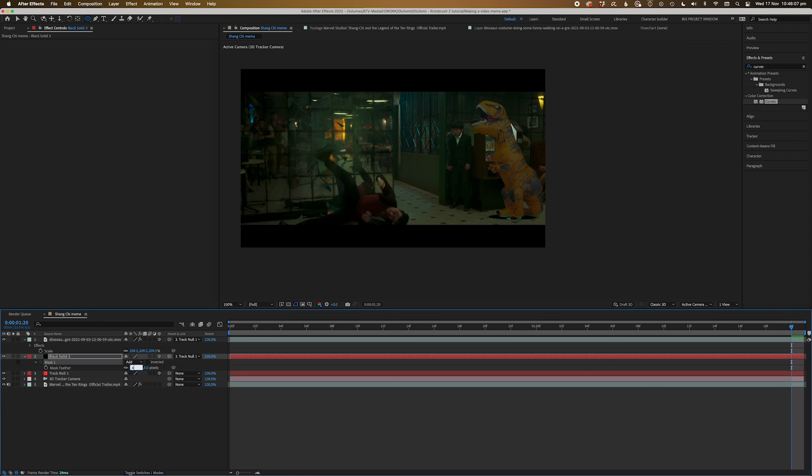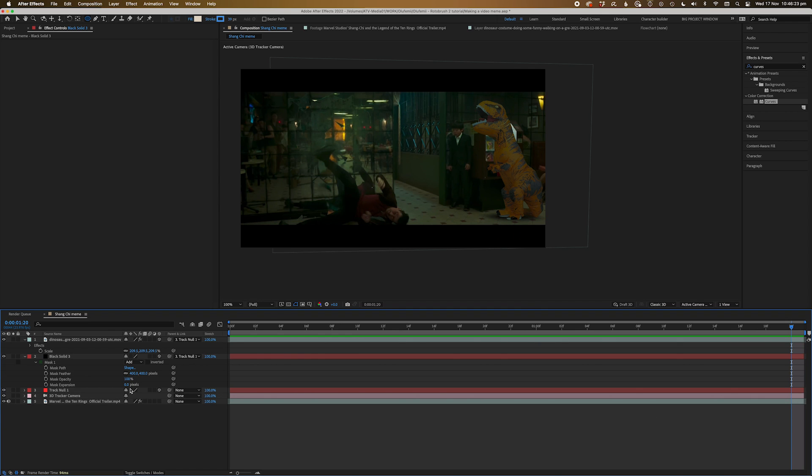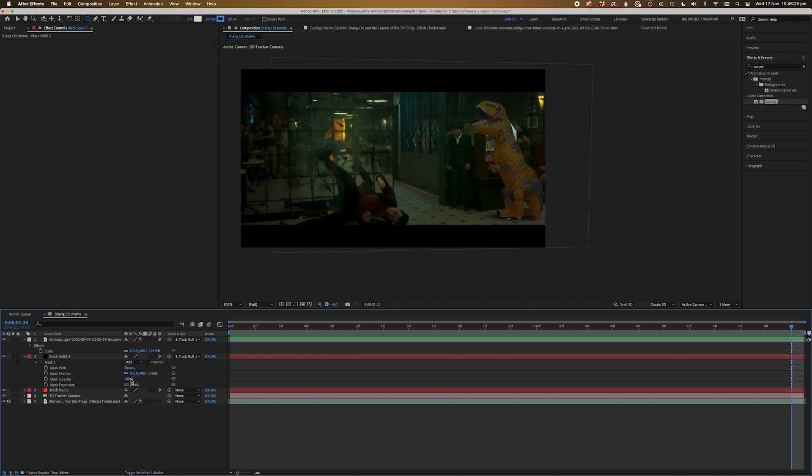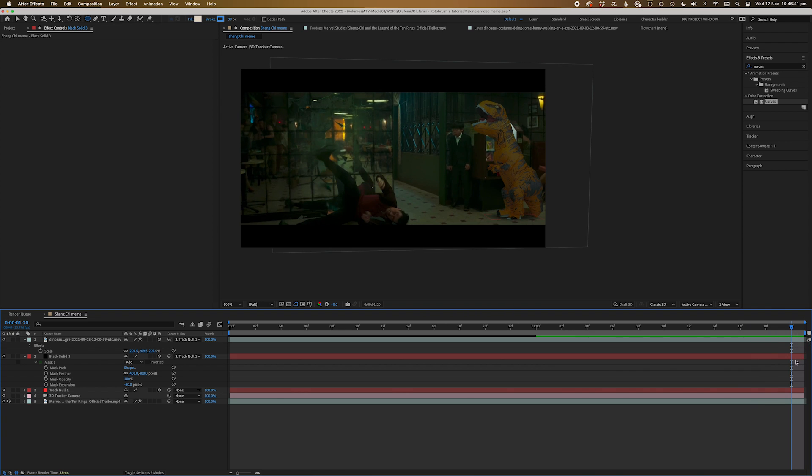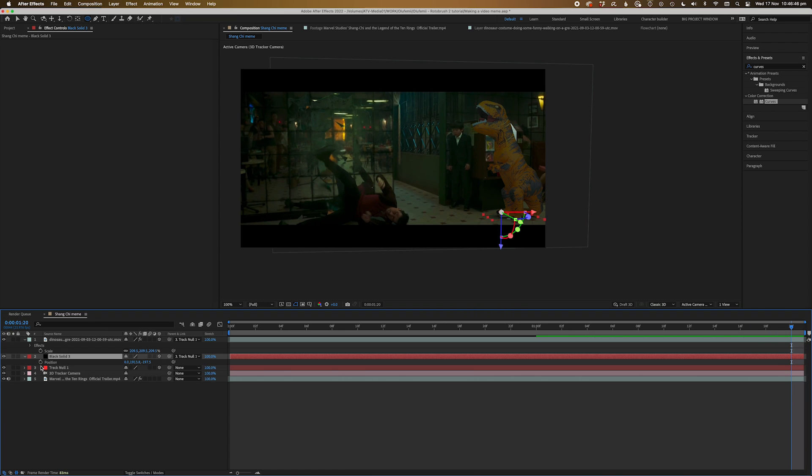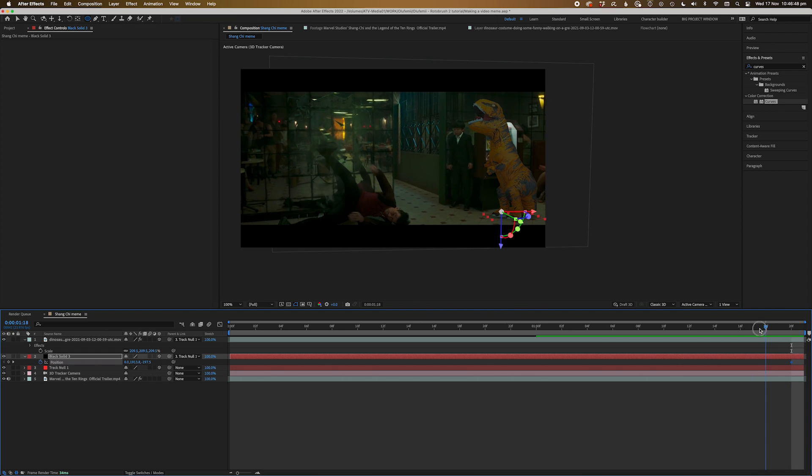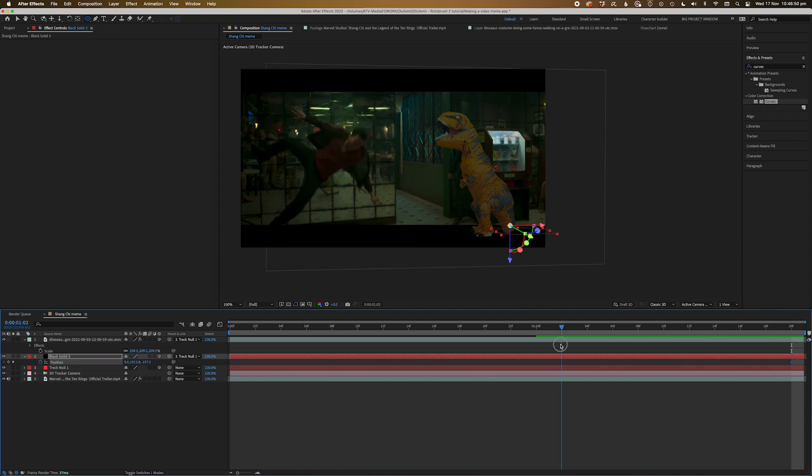Now if you can see the edges of the solid, or you can see the feather being clipped, twirl down the expansion on the mask and dial it back. Now we just need to keyframe the position of the shadow to match the movement of the dinosaur. We only need a few keyframes since the shadow can only be really seen in these last few frames.